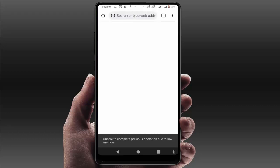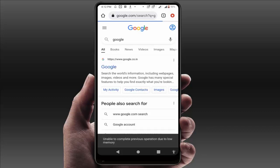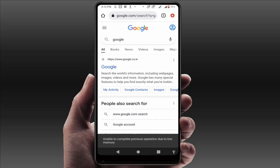Hello guys, hope you are all doing well. Today I am back with one of the most interesting video tutorials. We will learn how to fix a Google Chrome error on your Android device. When you open the Chrome browser on your phone, you may face this irritating error — as you can see on my screen: 'Unable to complete previous operation due to low memory.' I was facing the same error a few days ago, and I have found easy and simple solutions to fix it.